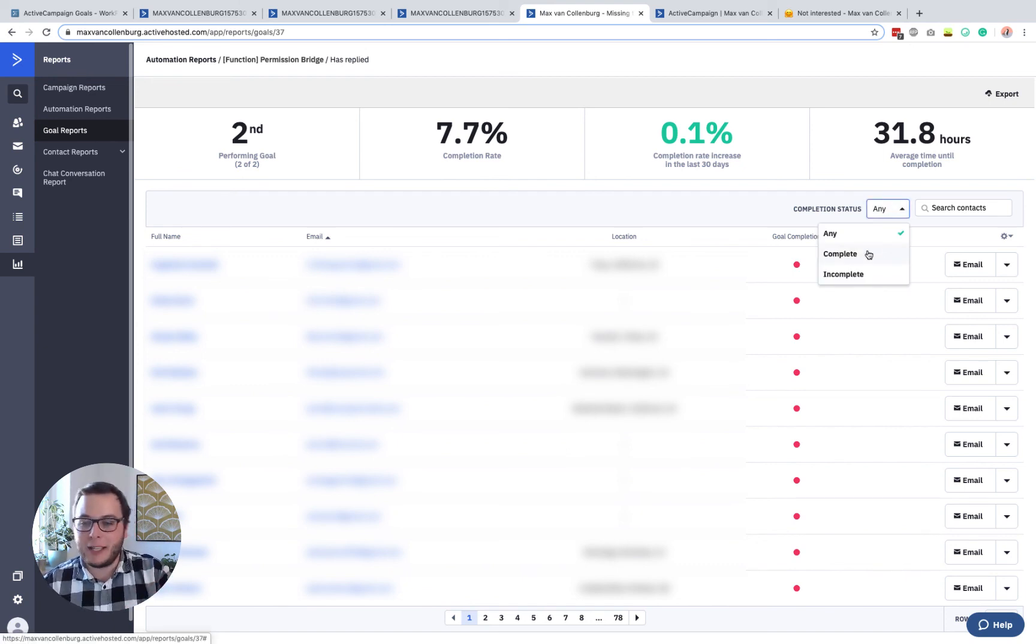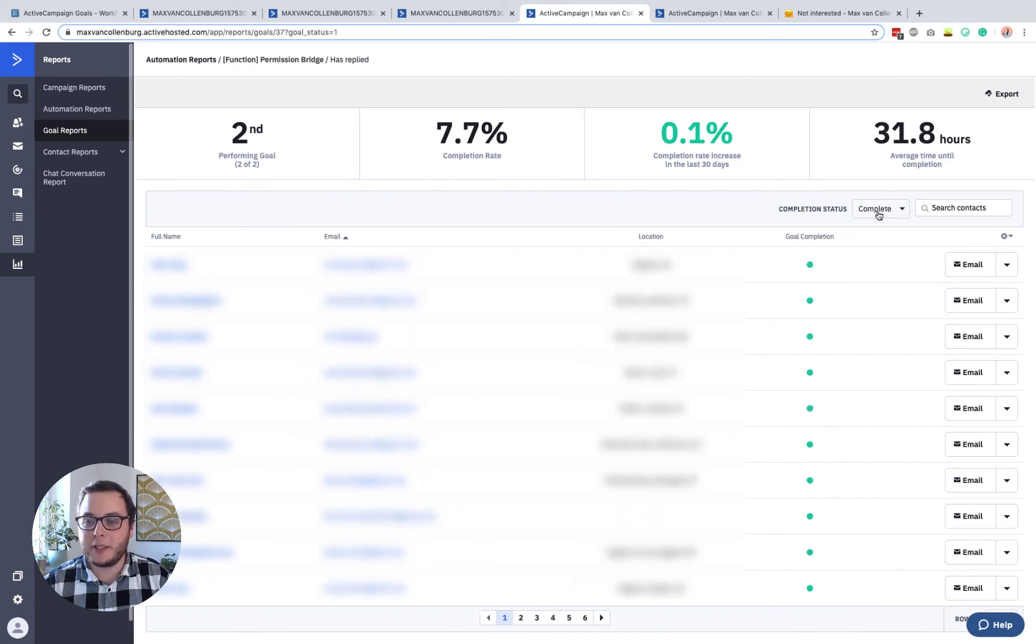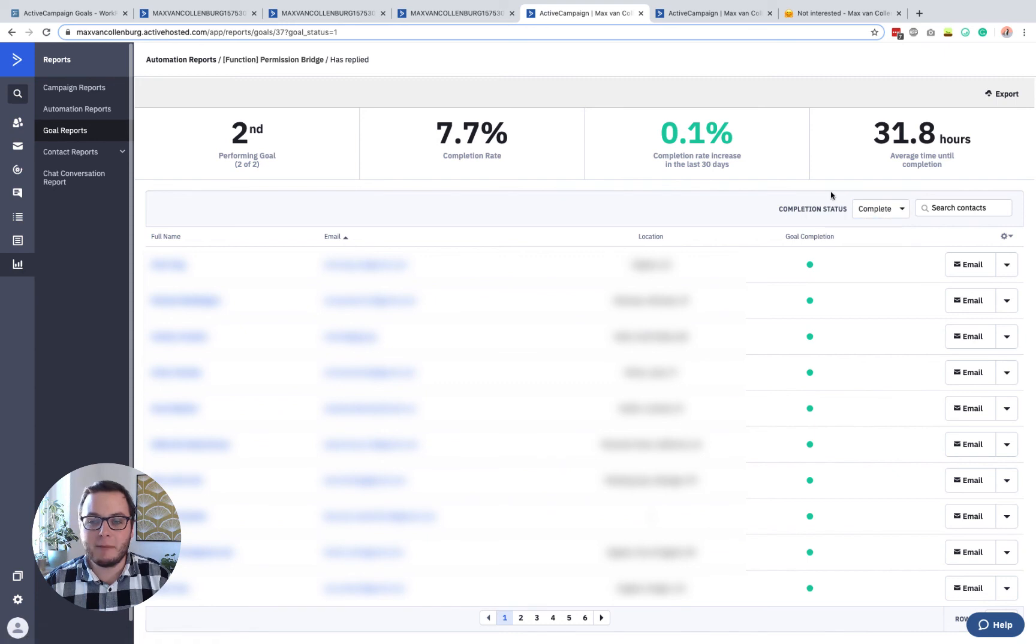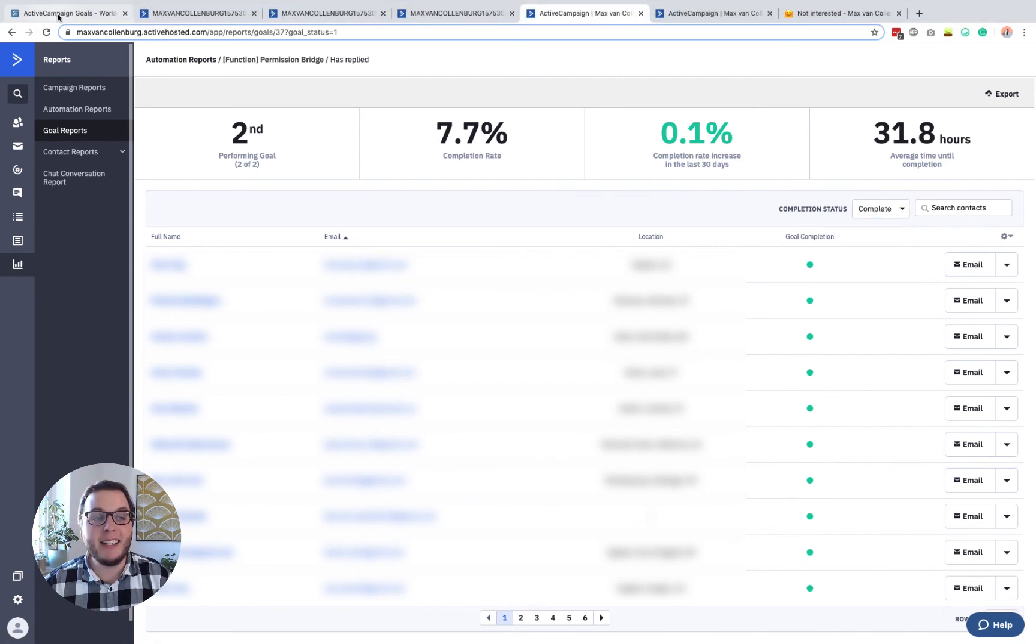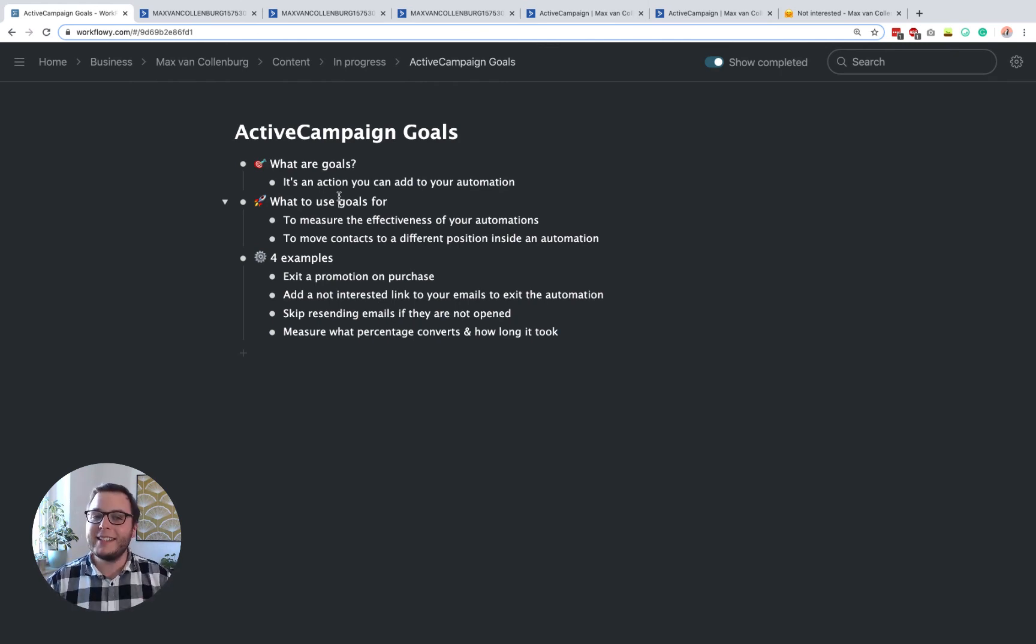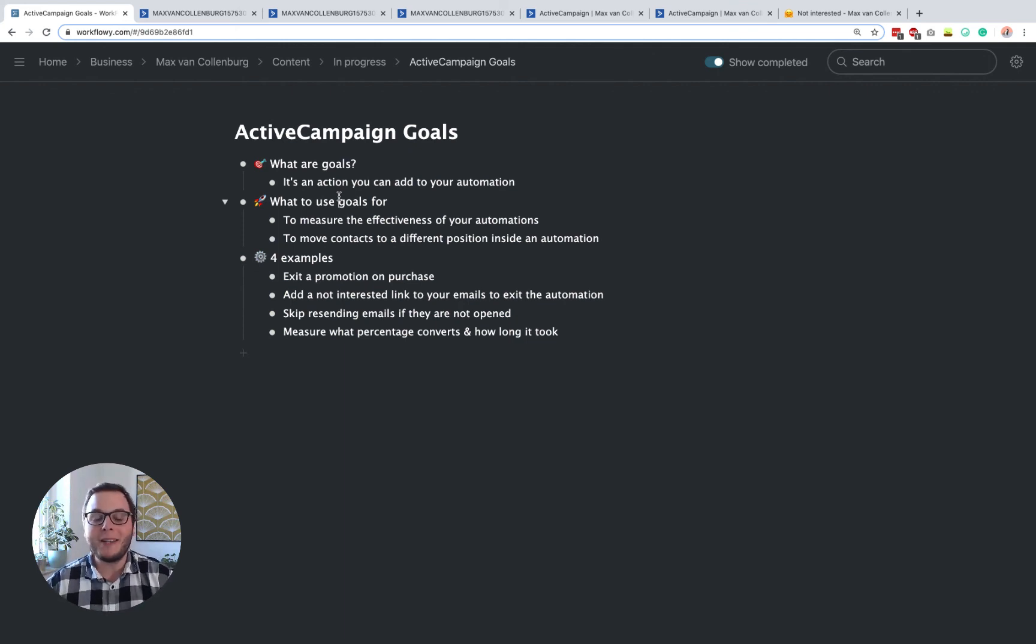And then if you want, you can also filter all the contacts below that I blurred right here, but you get it anyway. You can filter them to everyone who completed it or did not complete it. And then you can maybe also do something with those contacts. But I think this is pretty cool. So I hope that this helped you to understand how goals work inside ActiveCampaign. They're actually not too tricky, but I think as soon as you have seen some examples, you just know what is possible.